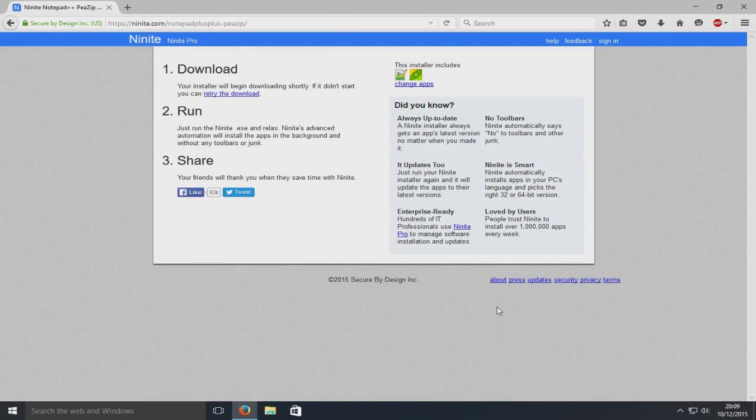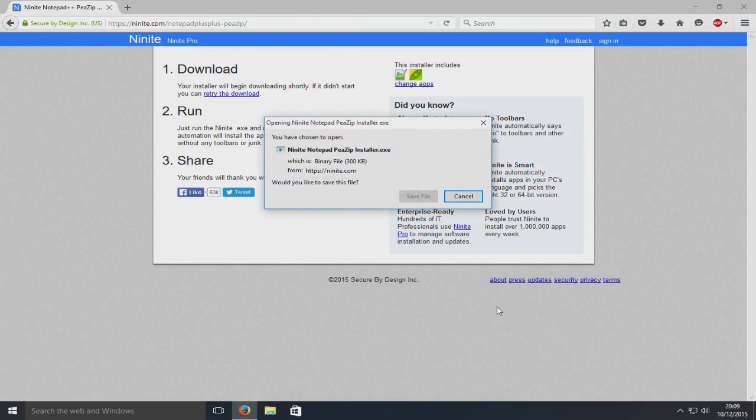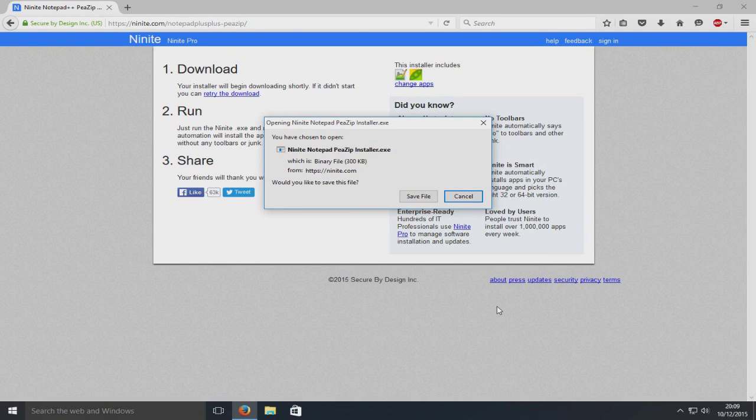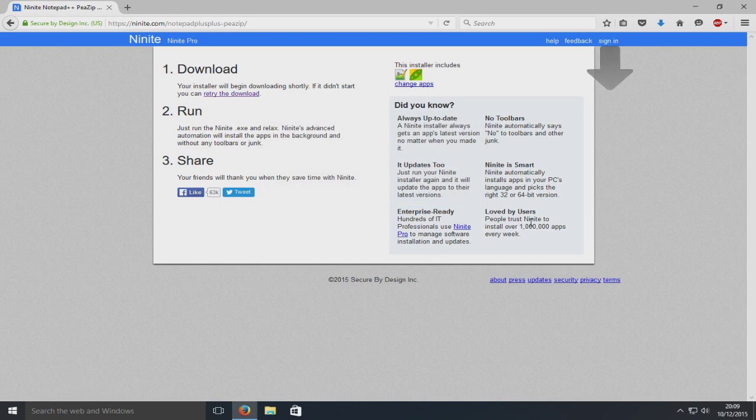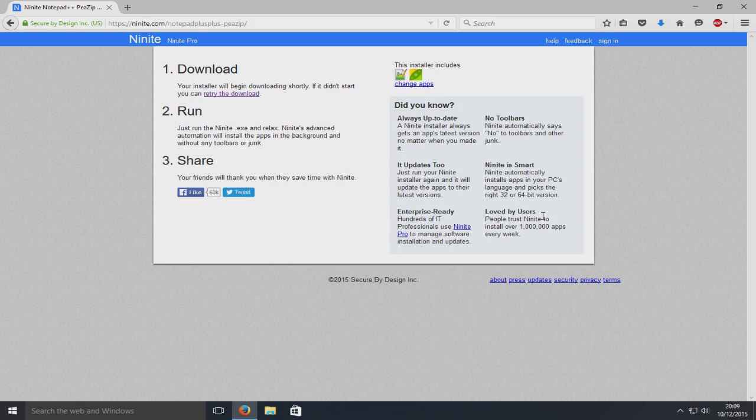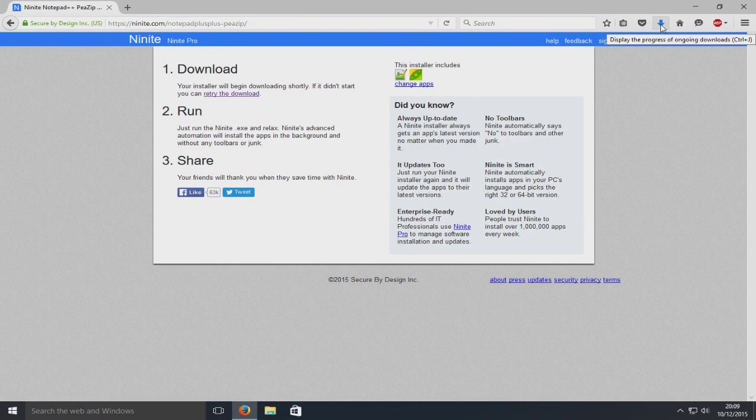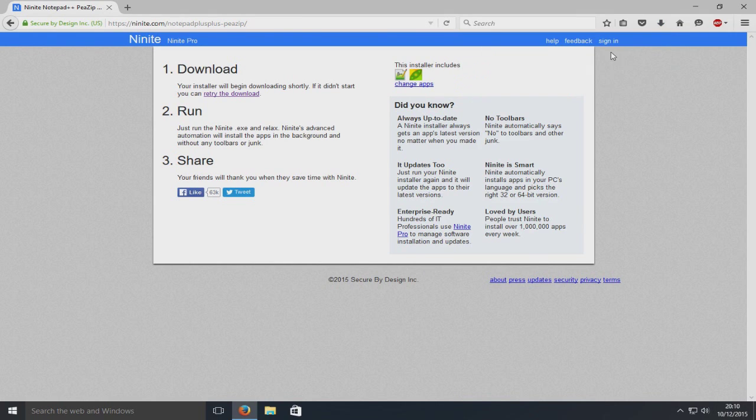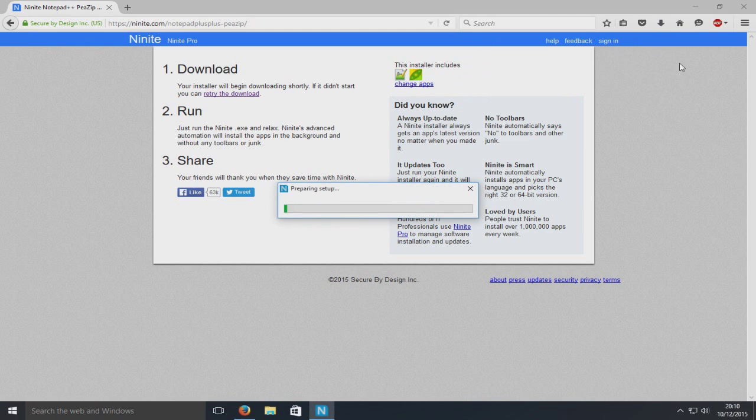This is a very handy program if you've just installed Windows or done a reinstall and you've got nothing on Windows. It lets you install loads of programs in bulk rather than going to each website and installing them all one by one.